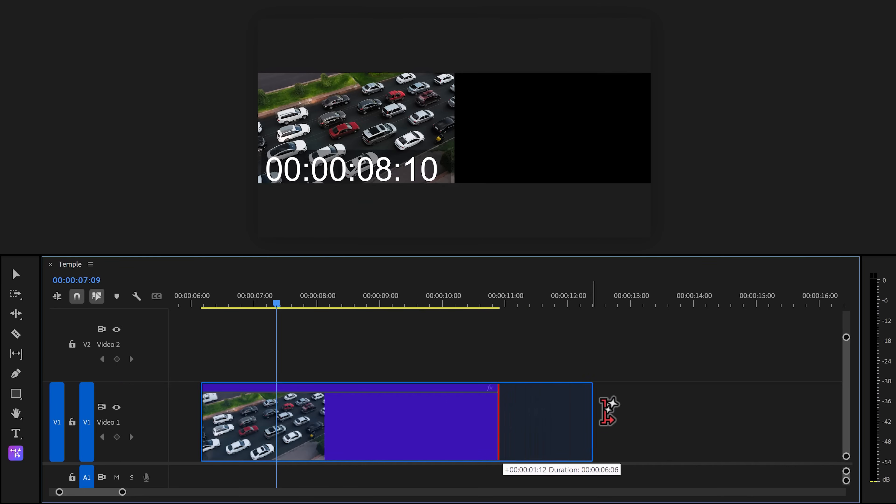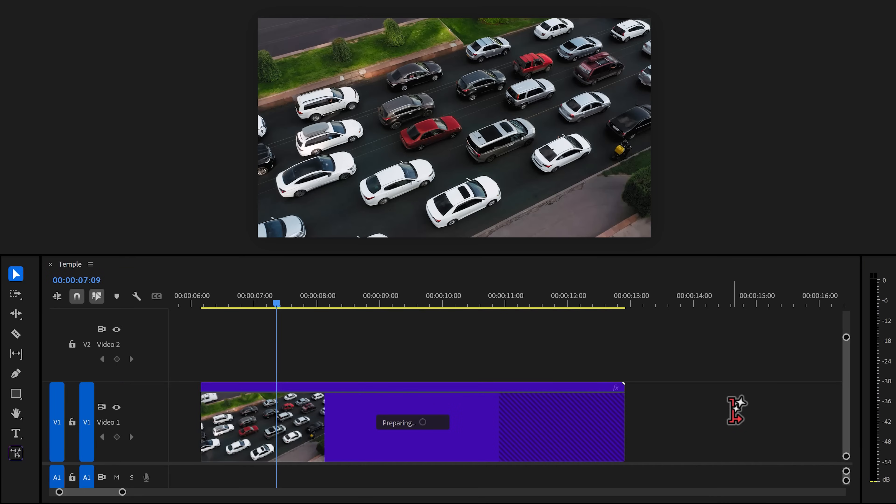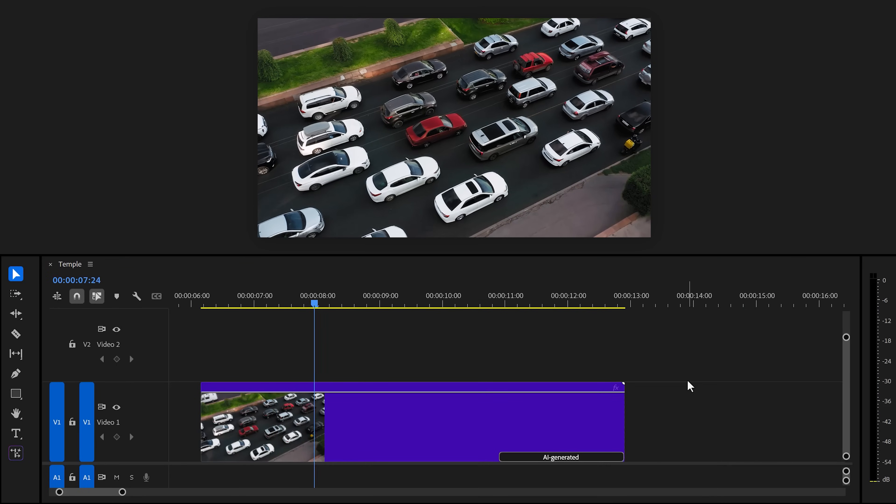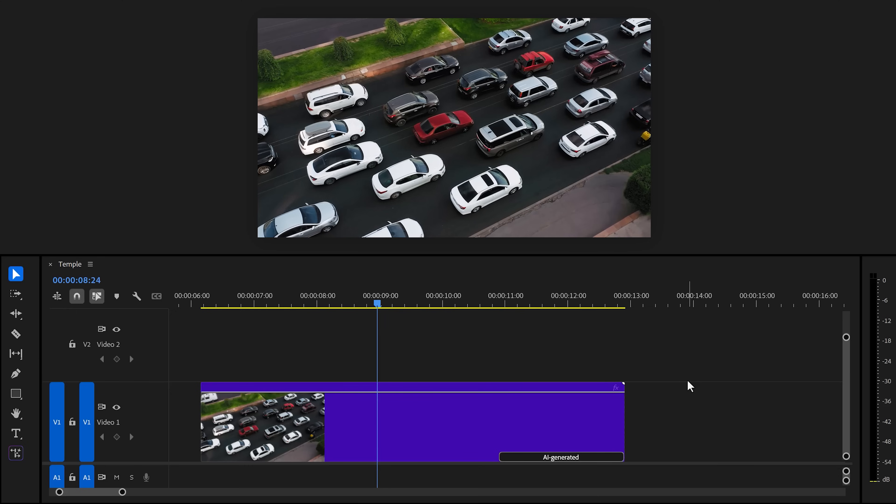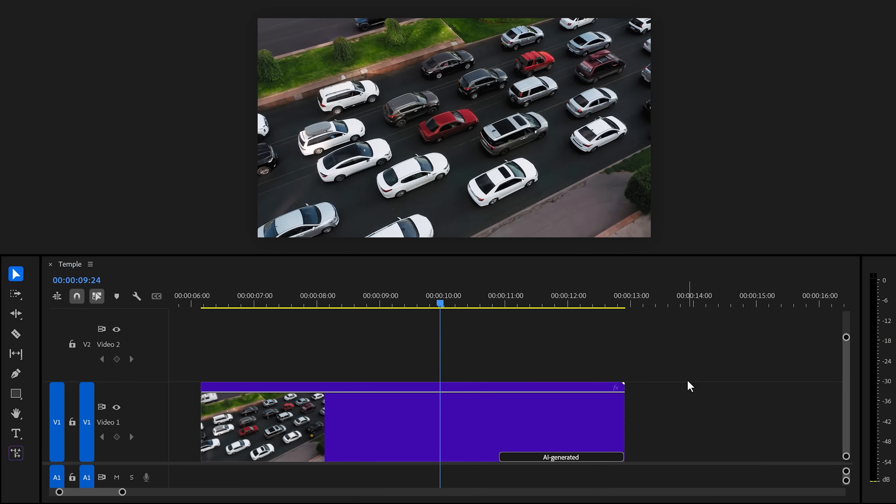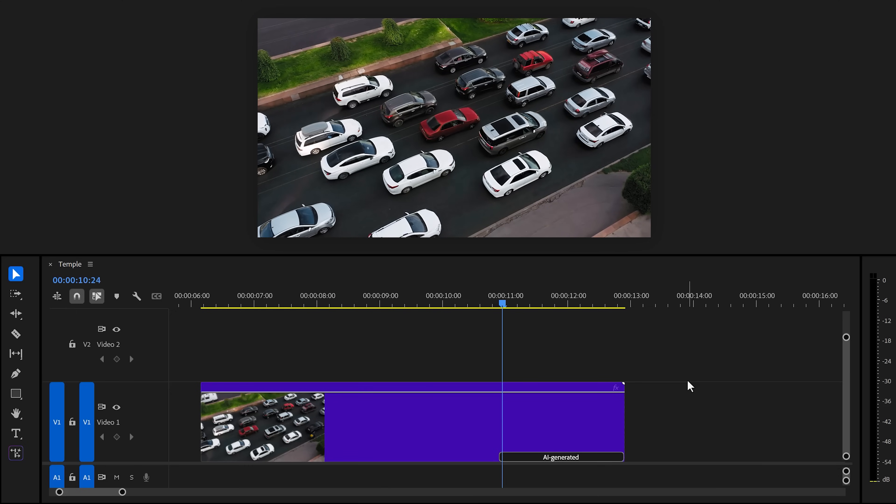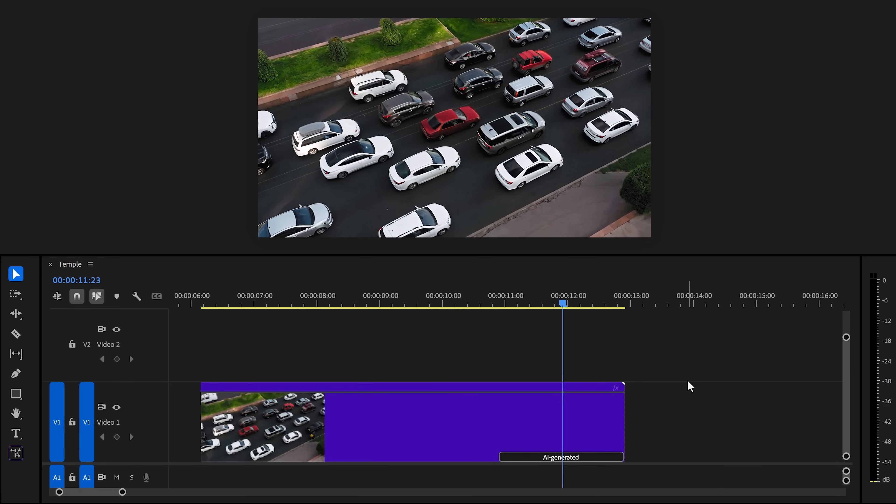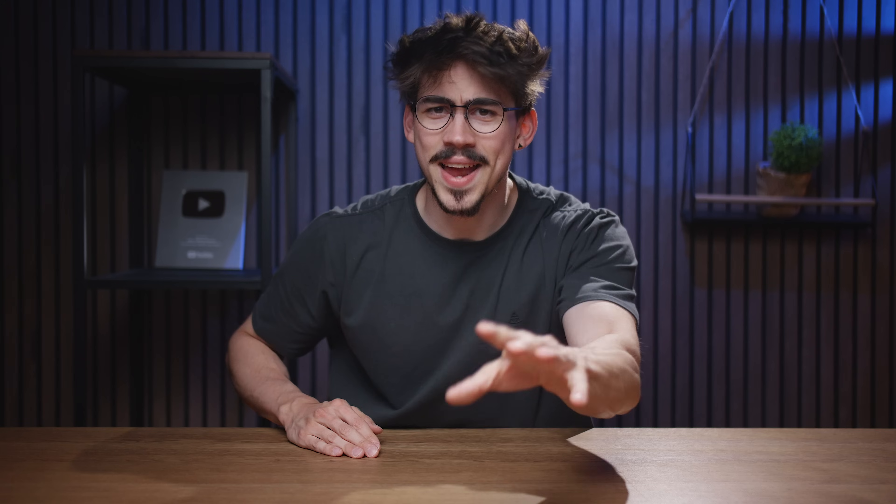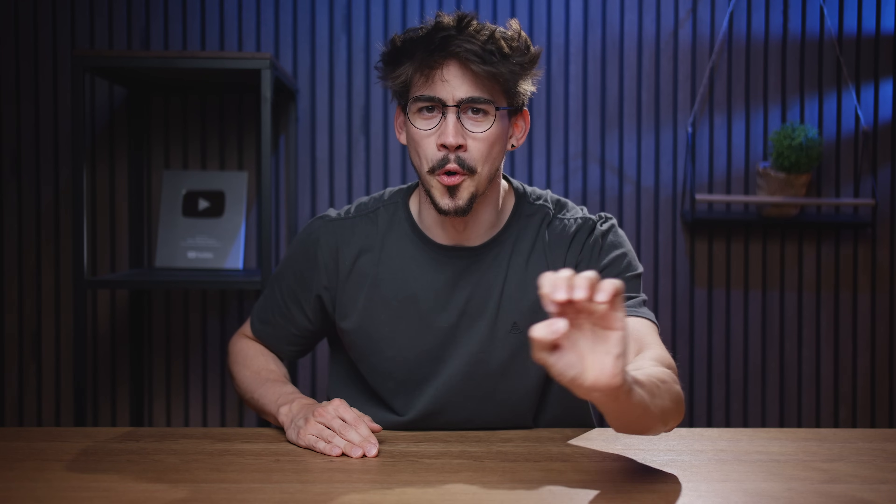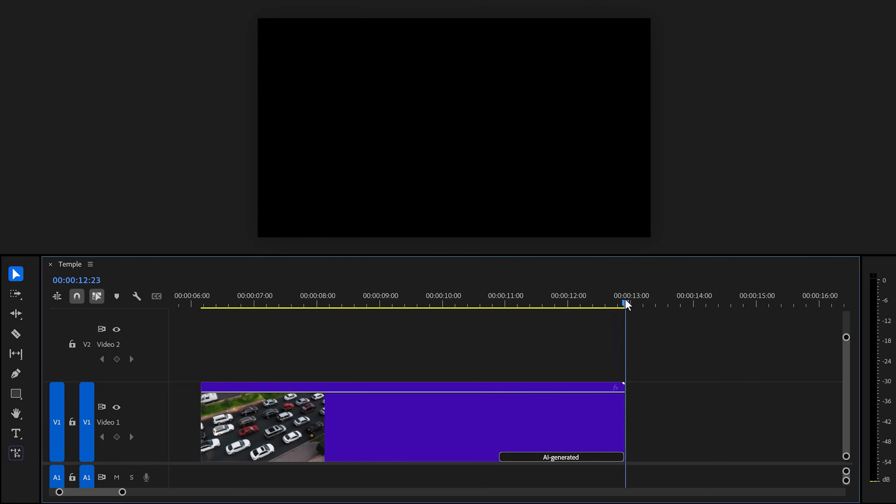Let's try it on another clip. For example, a road with a lot of cars. I'm really curious if it can keep the motion of the cars consistent. Here we go. Whoa, that looks really good. This is definitely usable and that is if you can ignore this mistake at the top.